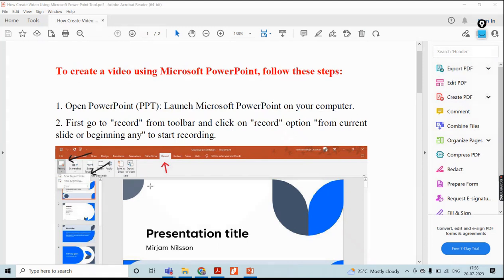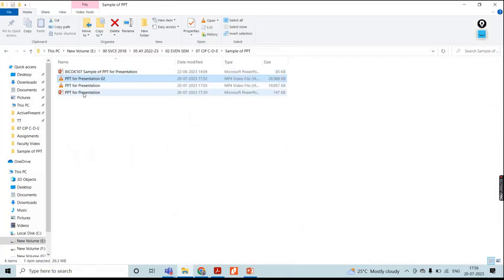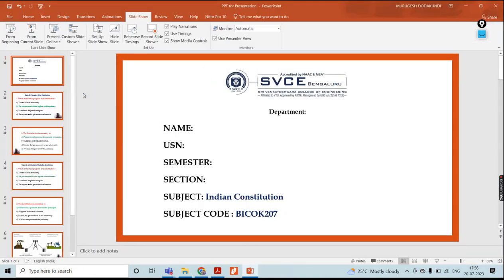I will go to my file location and open it. This is my PPT. Get ready with respect to this PPT. Once you are ready, proceed to the next step.